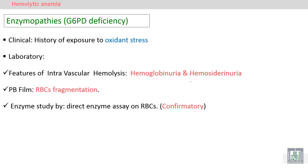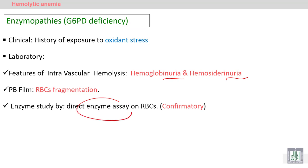Clinically, there is a history of exposure to these substances — in diet, drugs, or infection. In the laboratory, we find manifestations of intravascular hemolysis: hemoglobinuria and hemosiderinuria, causing dark-colored urine due to hemoglobin and iron. The blood film may show RBC fragmentation, and the confirmatory test is the enzyme assay for glucose-6-phosphate dehydrogenase.